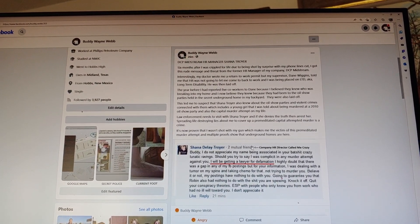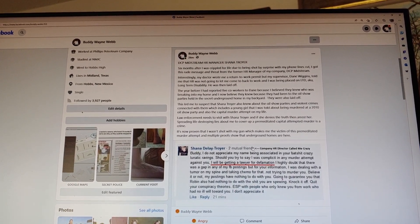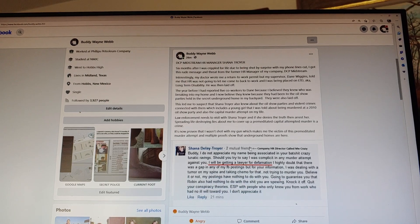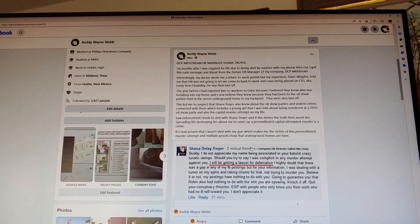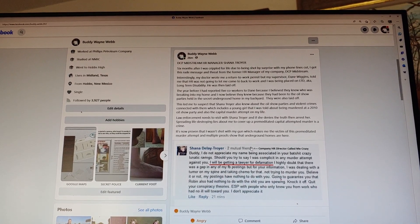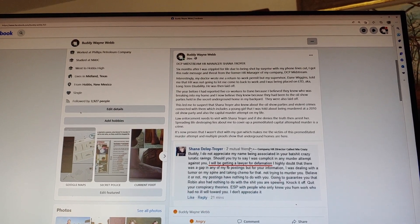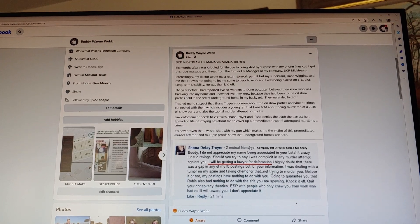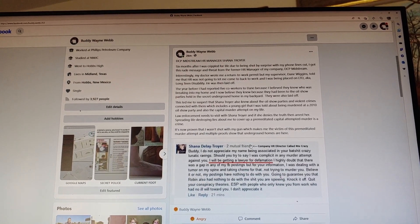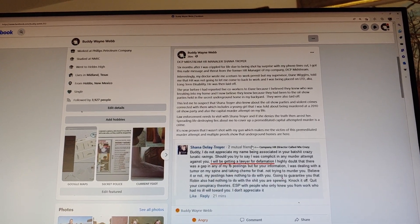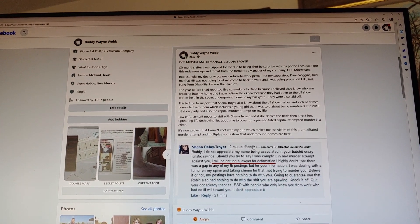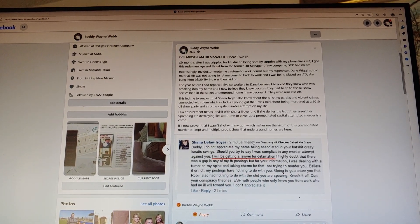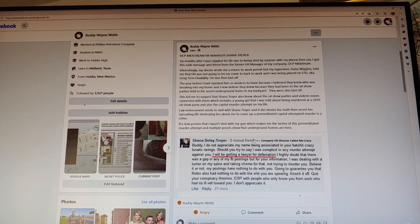I reported five co-workers to Dane because I believe they knew who was breaking into my home, and I now believe they knew this because they had been to the oil show parties held in the secret underground home in my backyard. They were also laid off, and I'm sure Dane reported that to HR.